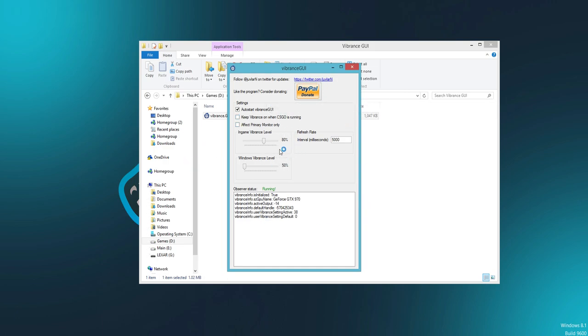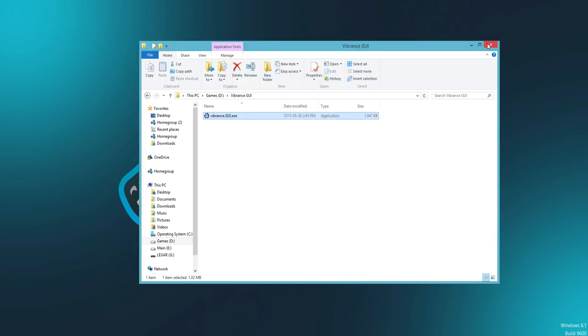So those are all my settings for Miscreated. Hopefully it helped you guys out. Trust me, this is going to help you and it's going to make the game look so much better and run so much more smoothly. Hope you guys enjoyed this video. If you did, please go ahead and drop a thumbs up.